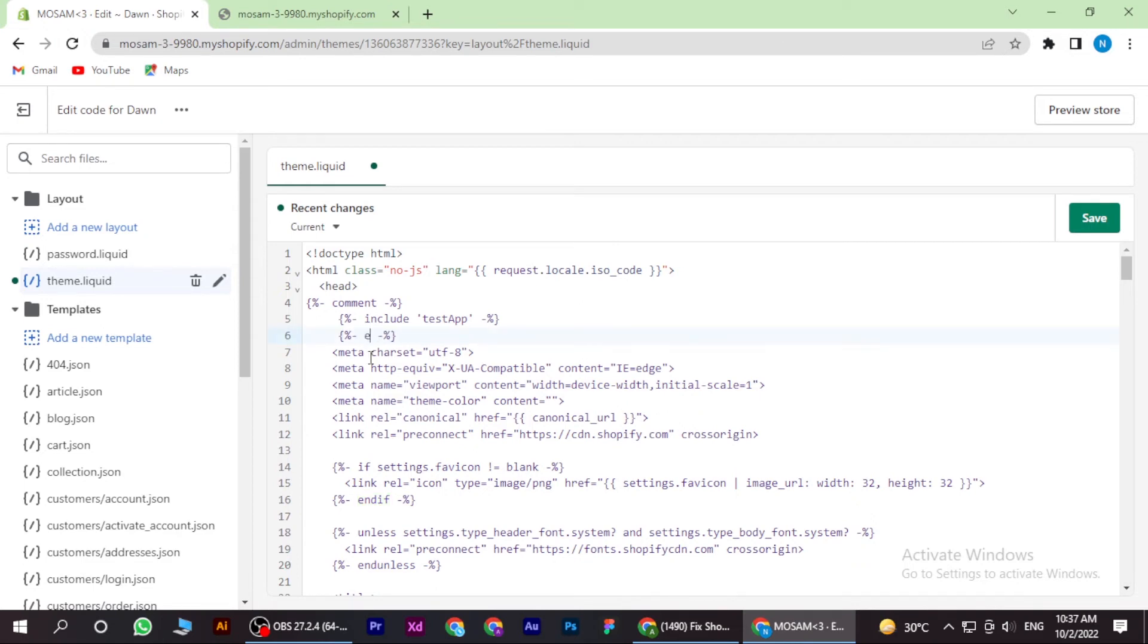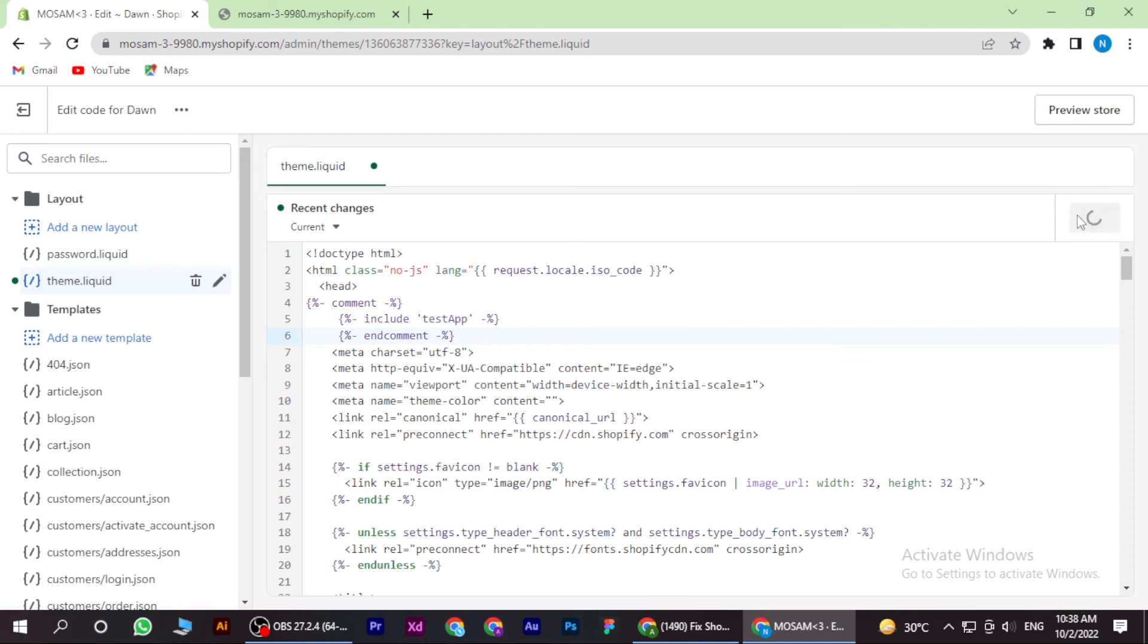Once you change there, you have to also change from here. Once you're done with it, just save it and go back to the theme page. So yeah, this is how you can fix liquid errors on Shopify.